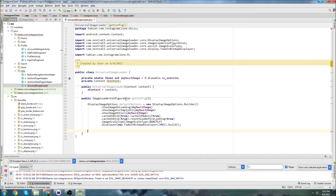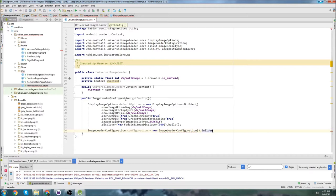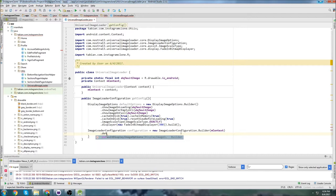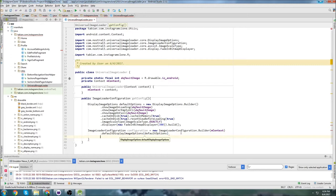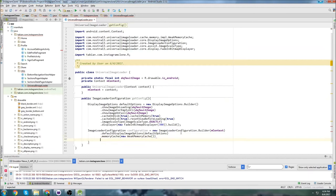Those are good general settings — copy them or tweak as you like. Then we need ImageLoaderConfiguration config equals new ImageLoaderConfiguration.Builder(), pass the context, .defaultDisplayImageOptions() passing our defaultOptions declared above, .memoryCache(new WeakMemoryCache()), .diskCache() with a disk cache size of 100 * 1024 * 1024, and then .build().